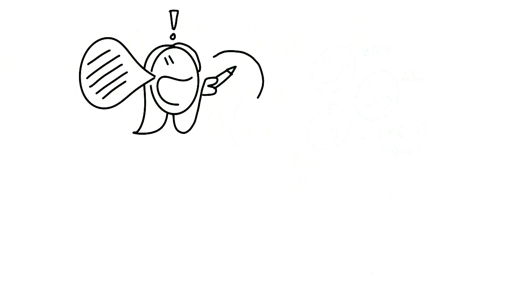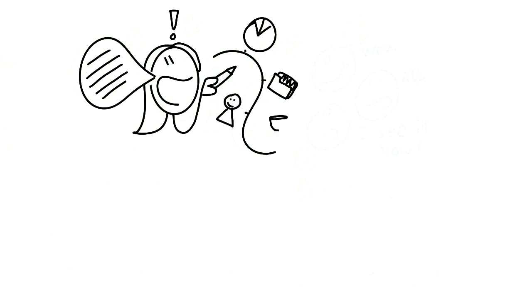As she talks, she draws simple images to help visualize the subject for her audience and to add structure to her presentation. Results, resources, clients, goals.